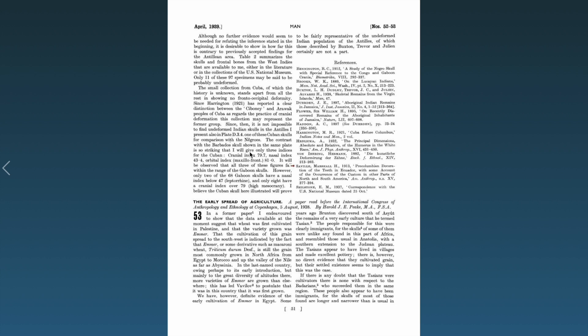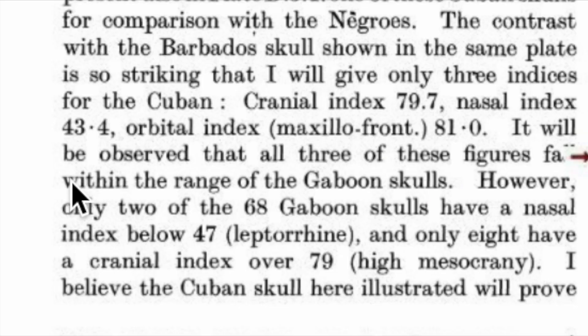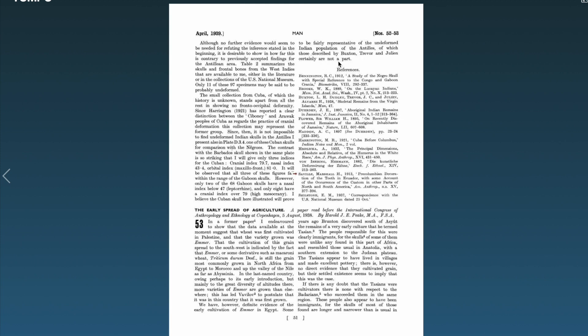The contrast with Barbados skulls shown in the same plate is so striking that I will give only three indices for the Cuban: cranial index, nasal index, orbital index. It will be observed that all three of these figures fall within the range of the Gaboon skulls. However, only two of the 68 Gaboon skulls have nasal index below 47, and only eight have a cranial index over 79. I believe the Cuban skull here illustrated will prove to be fairly representative of the undeformed Indian populations of the Antilles, of which those described by Buxton, Trevor, and Julian certainly are not a part.